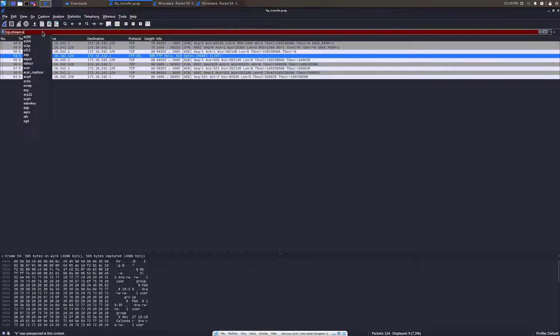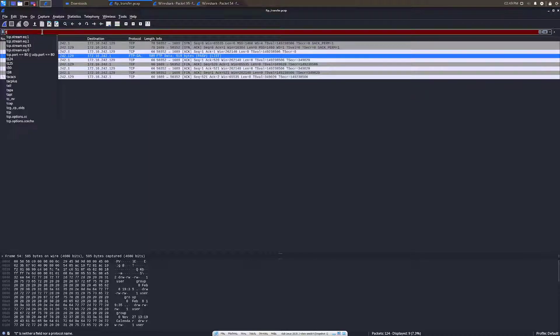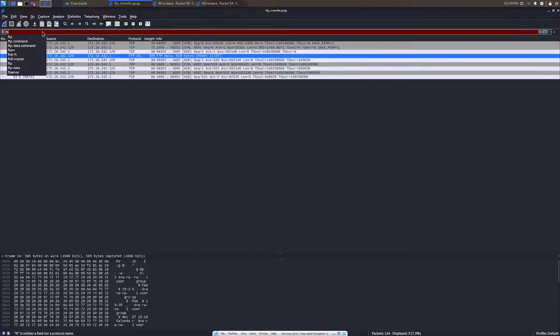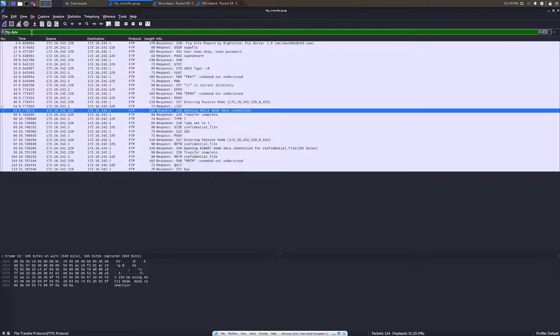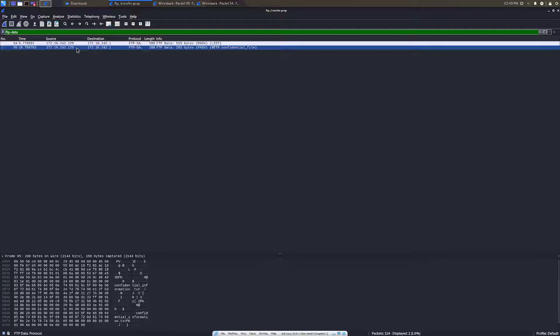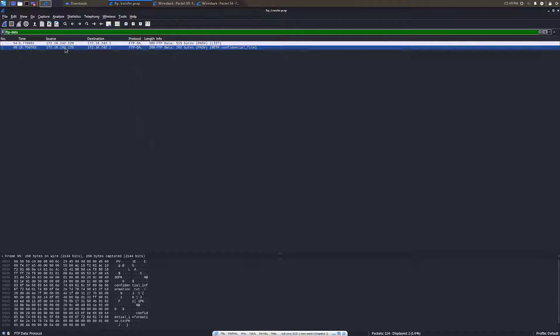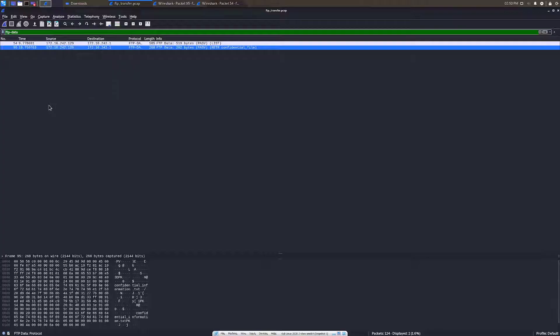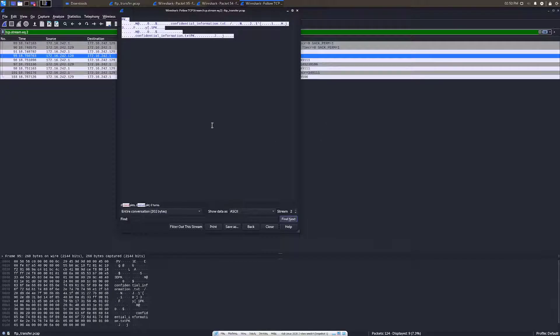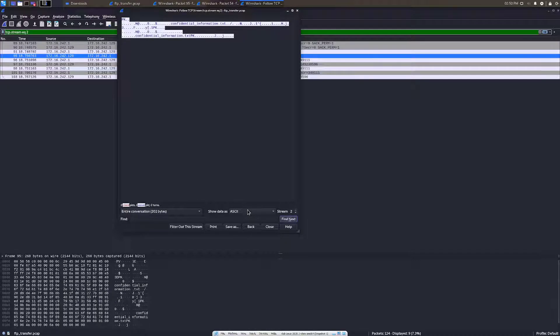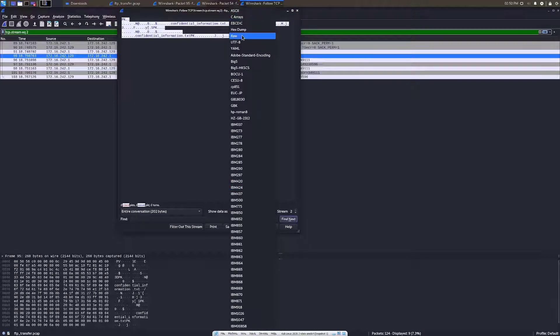Every single time you do that, it puts in a filter for the stream. We're just going to put the data one back in and we're going to try to download this actual file. We're going to right click on here and this is the one that has the actual confidential file in it. You'll click TCP stream. This will pop up. And then what you're going to want to do is switch from ASCII to raw data. We just want the straight raw data.